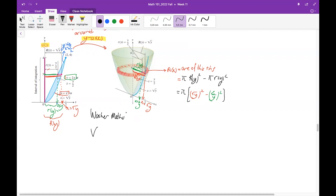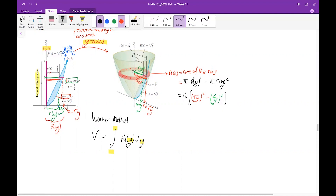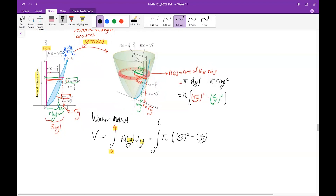To find the volume by washer method, integrate everything with respect to y, since we are summing the areas of horizontal rings through the y-axis. The boundaries range from 0 to 4. So the volume equals the integral from 0 to 4 of pi[(√y)² − (y/2)²] dy. Computing this integral gives 8π/3 as the result.